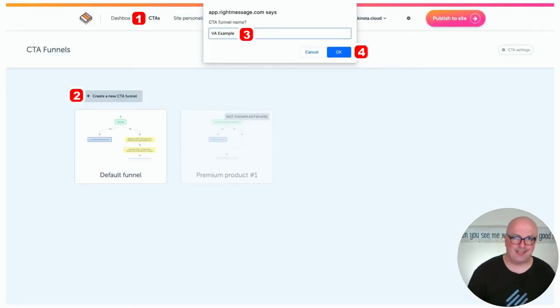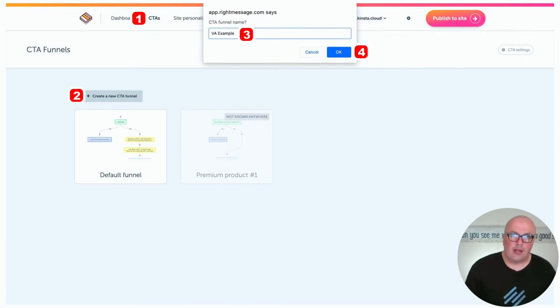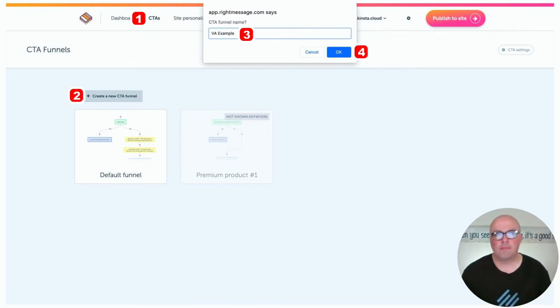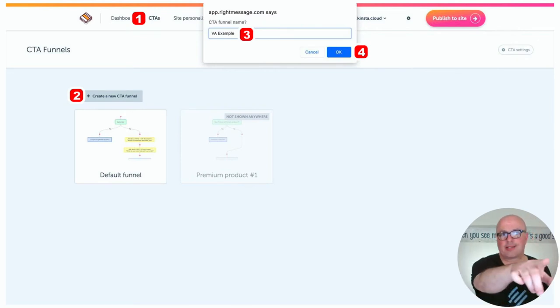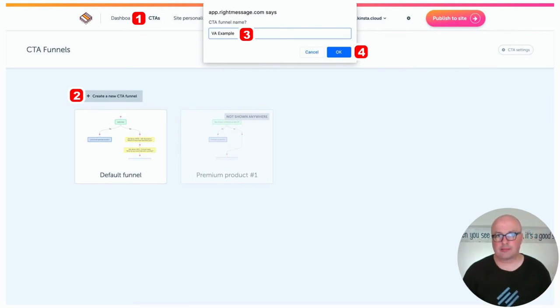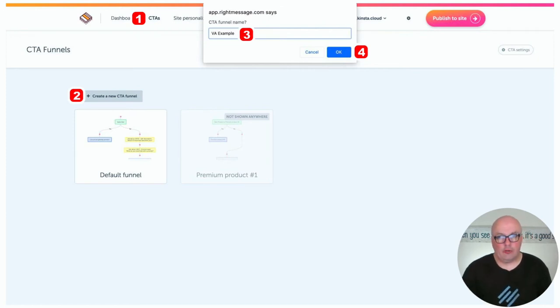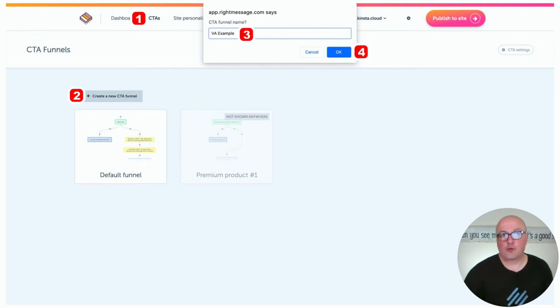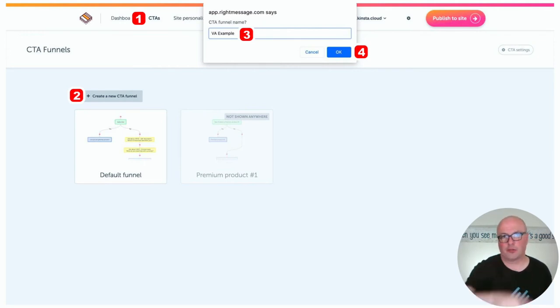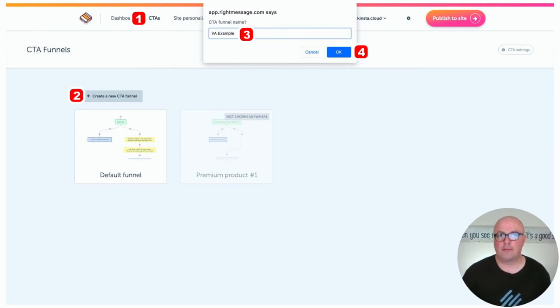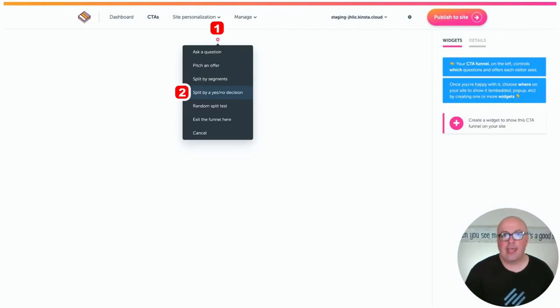So building and deploying the marketing funnel, this occurs in the backend of your RightMessage account. When you're logged in, you'll see up at the top, you want to click that CTAs and once you're in there, you can click on the create a new CTA funnel and get that little dialogue that you see at the top. You'll give your funnel a name and click okay.